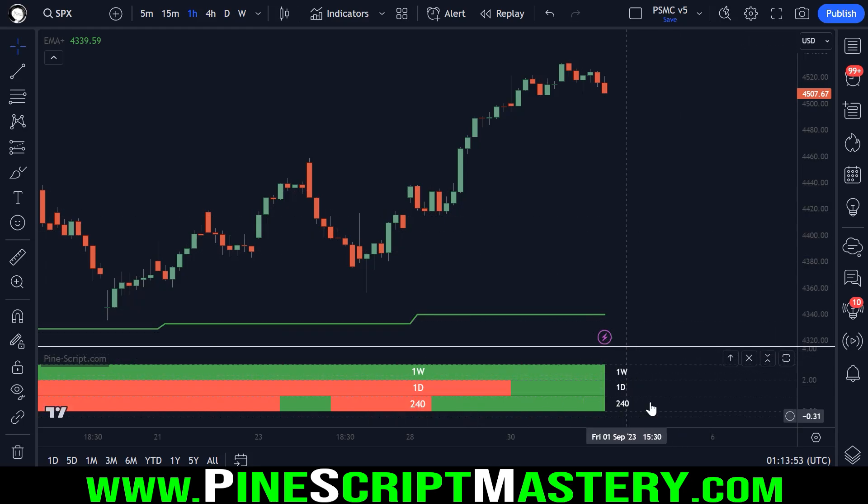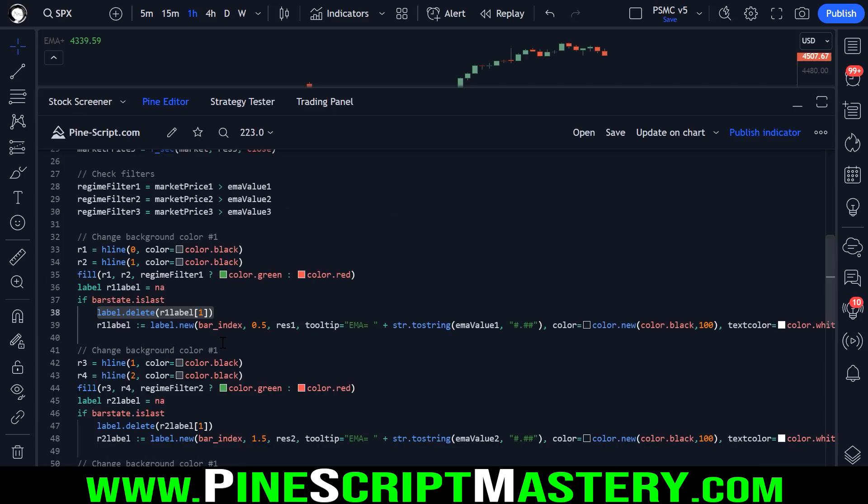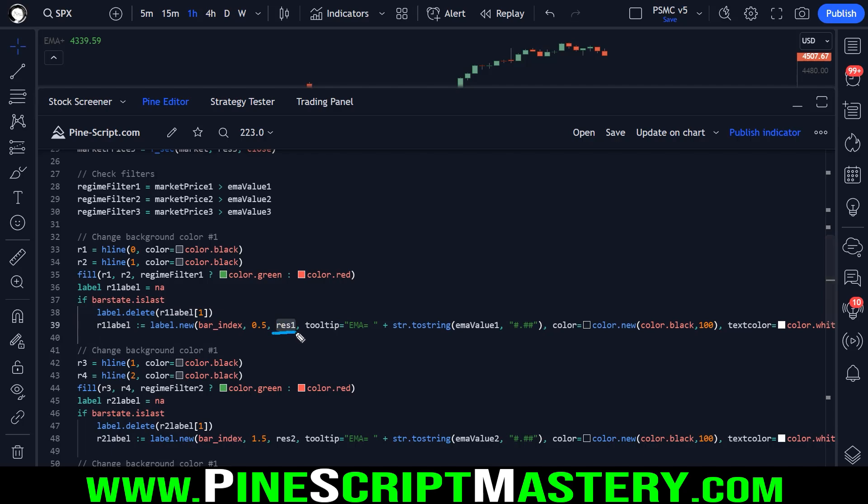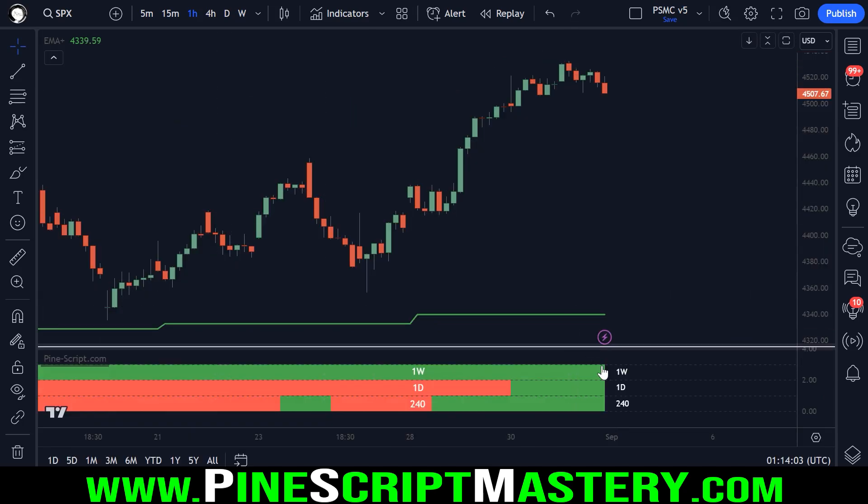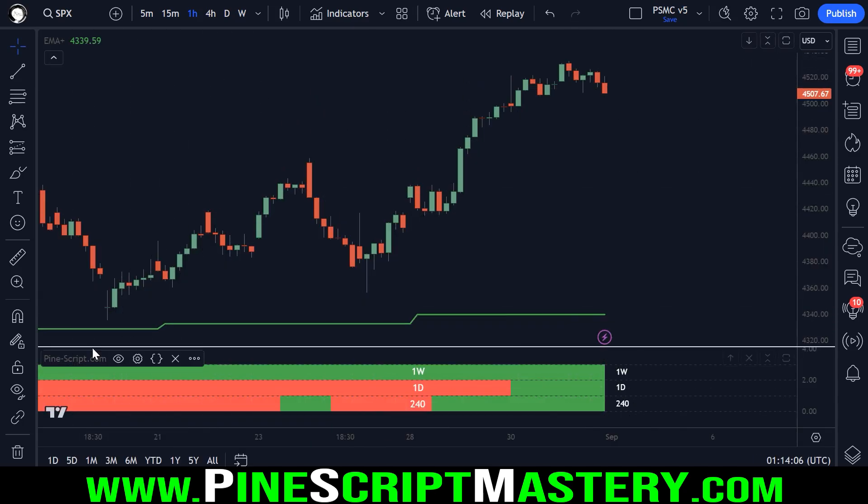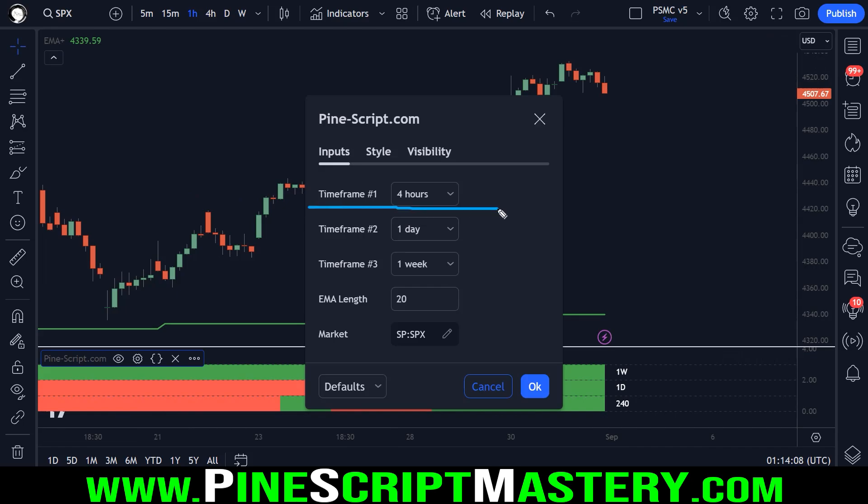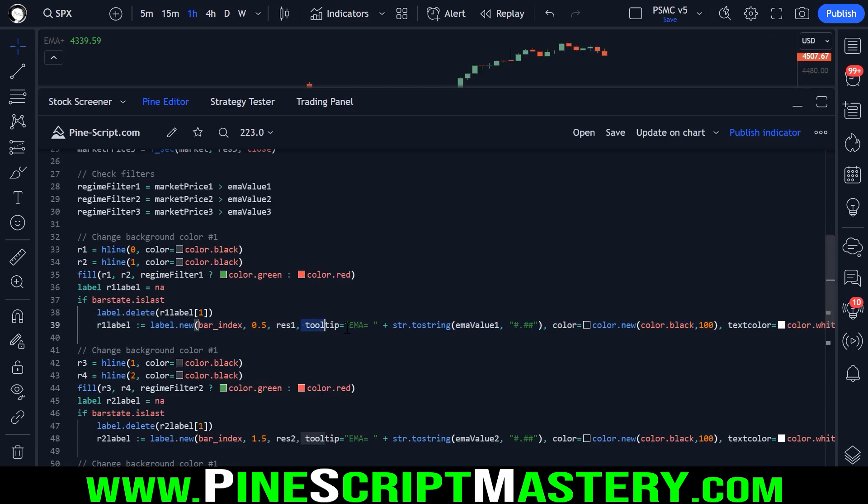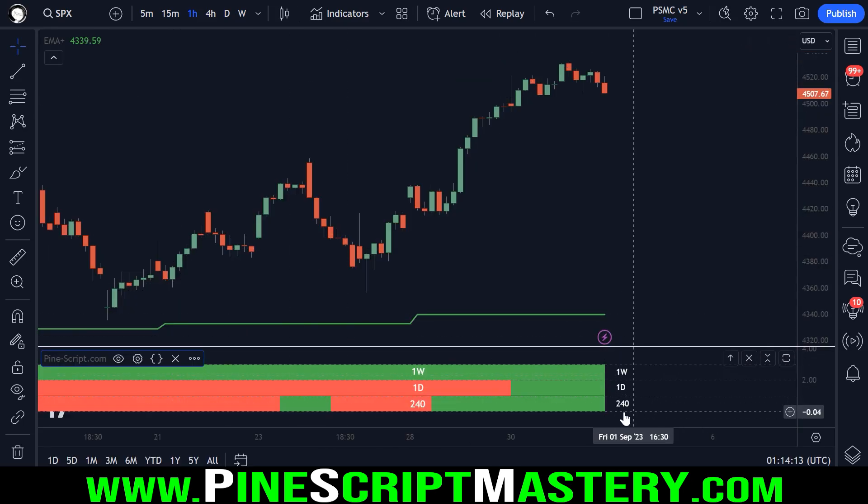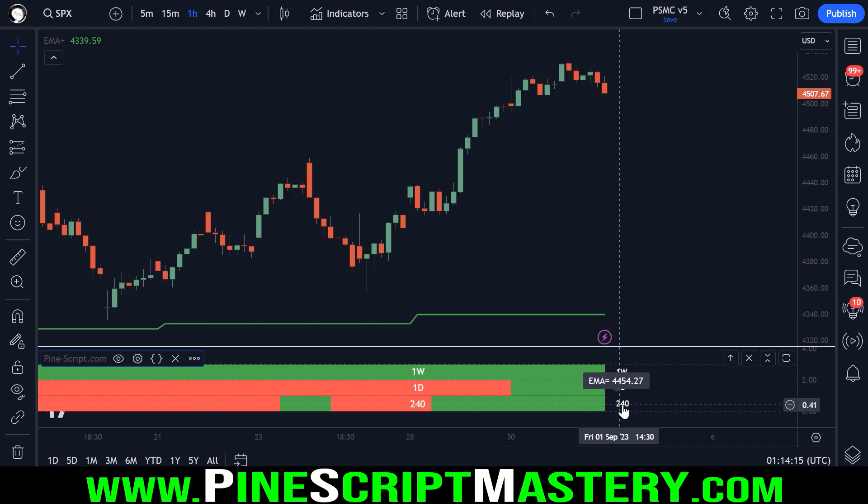The new label just has our timeframe as it's text. So 240 is this timeframe, it has a tool tip. So if we hover our mouse over it, it will tell us what the EMA value for that timeframe is. It has a transparent background color, a white text,